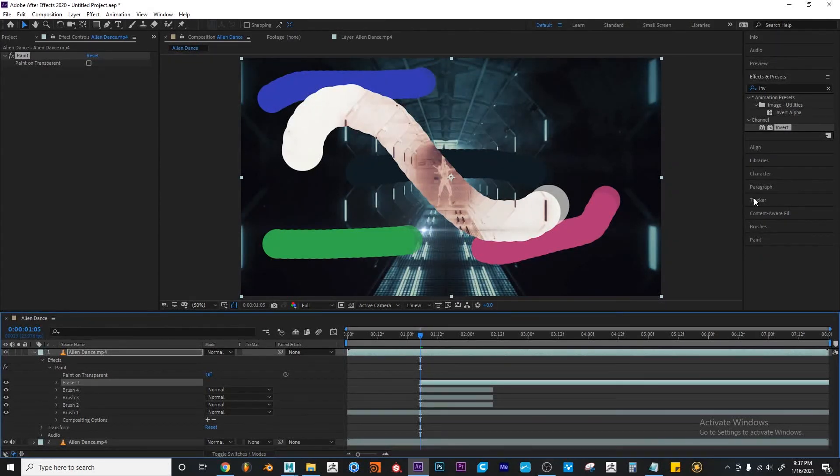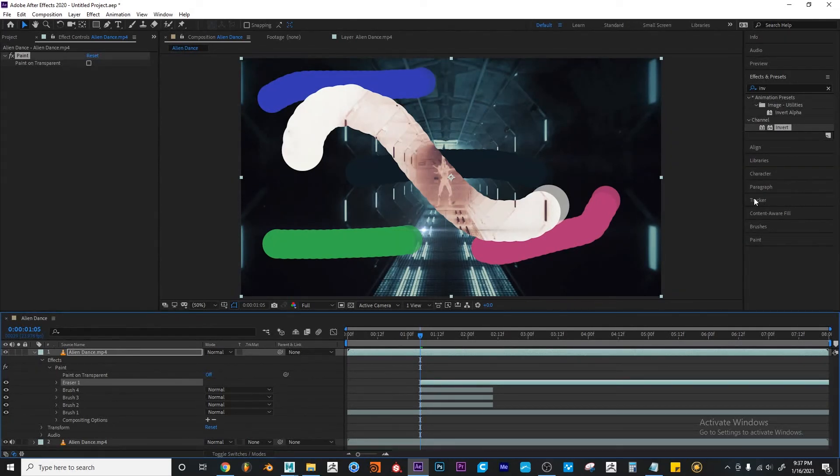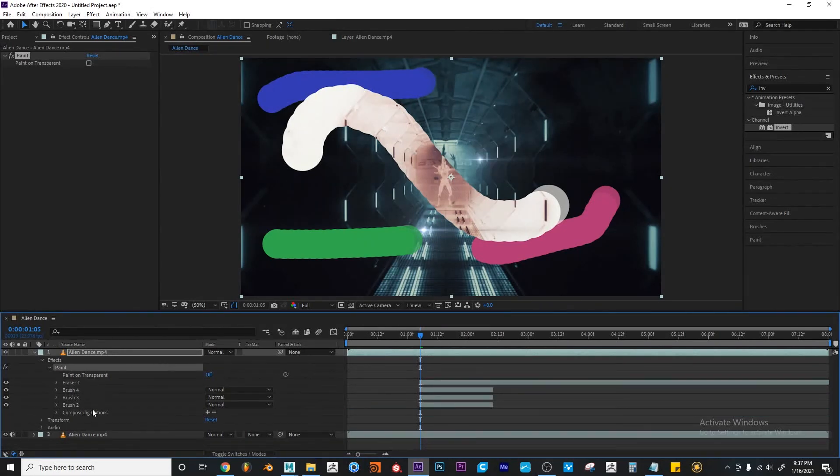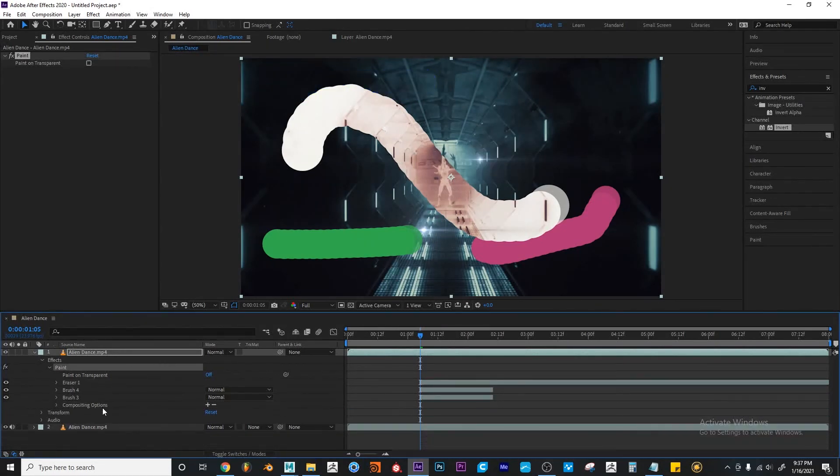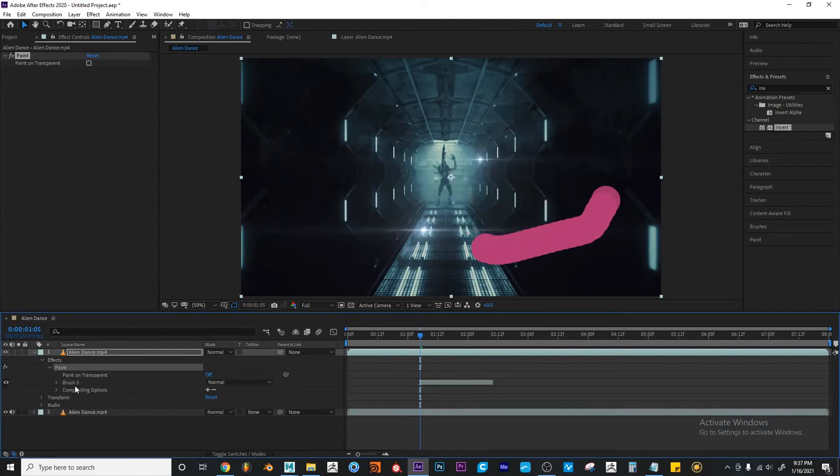So again, this would be considered a non-linear workflow, because it's non-destructive. You can go to your first stroke and delete that one if you didn't like it, second stroke, last stroke, and so on.